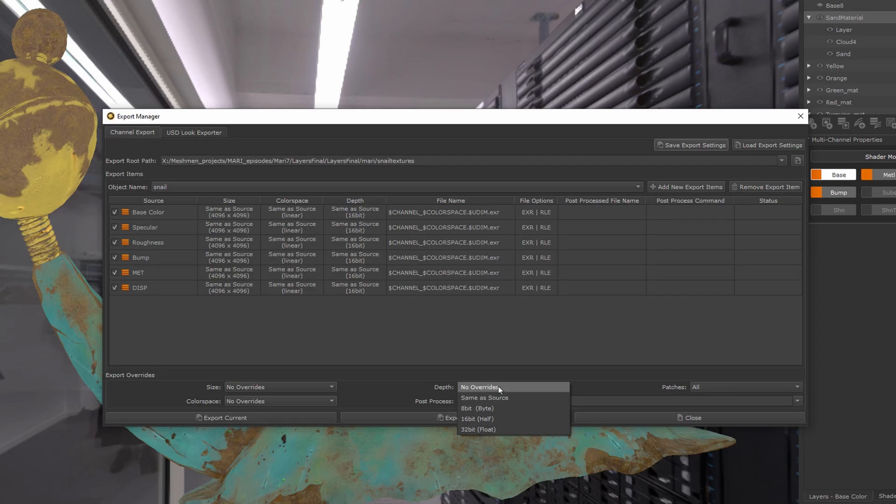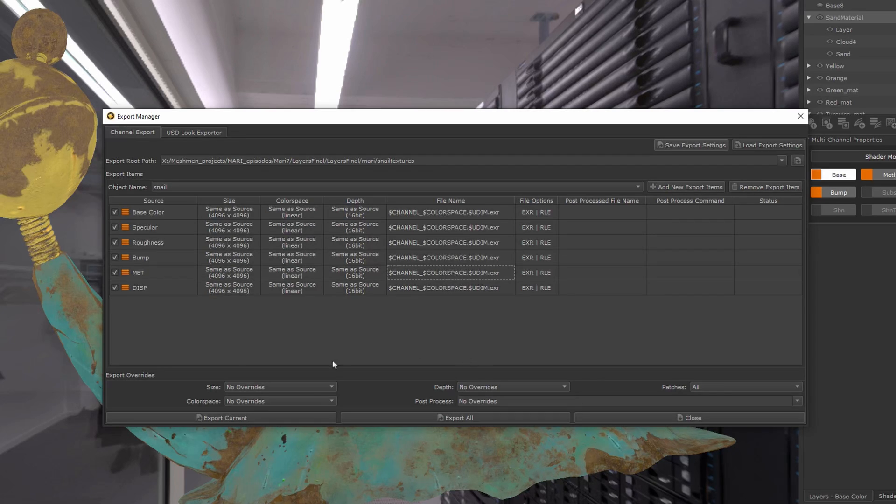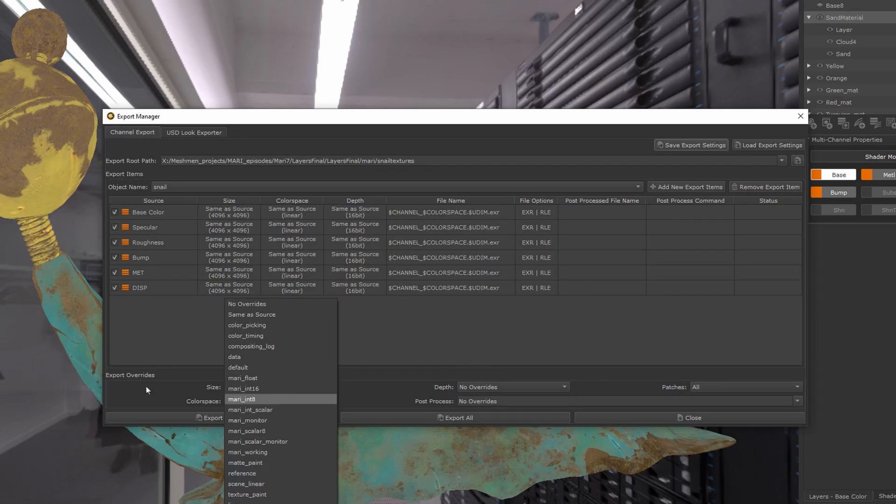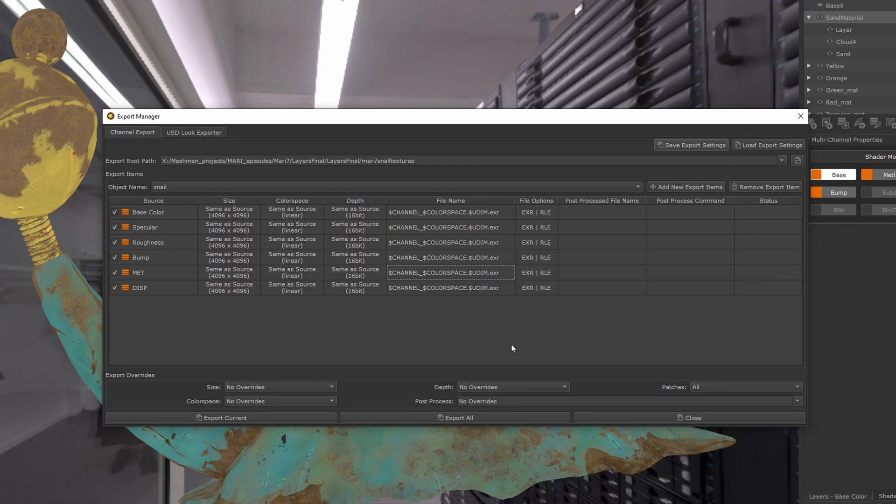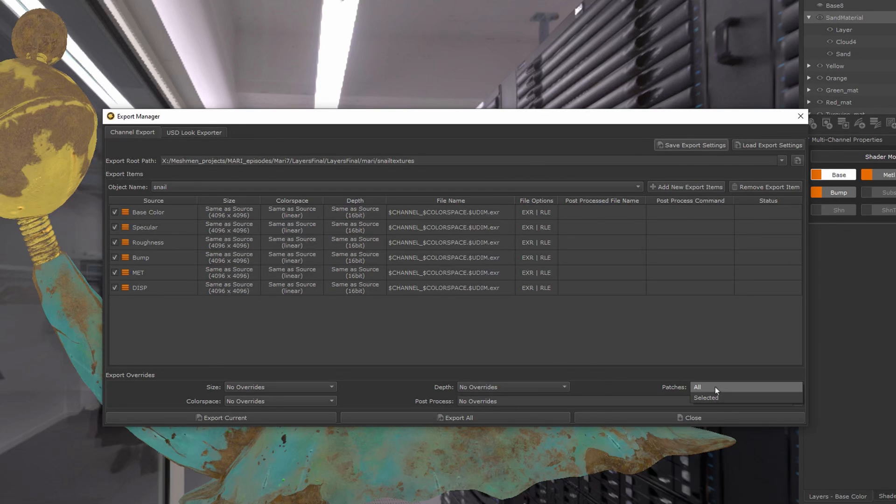that. You can also override bit depth—I'm going to leave that as well. And color space: obviously I want to export my textures as linear, and I want to bake the color space. So everything here is essentially set to...